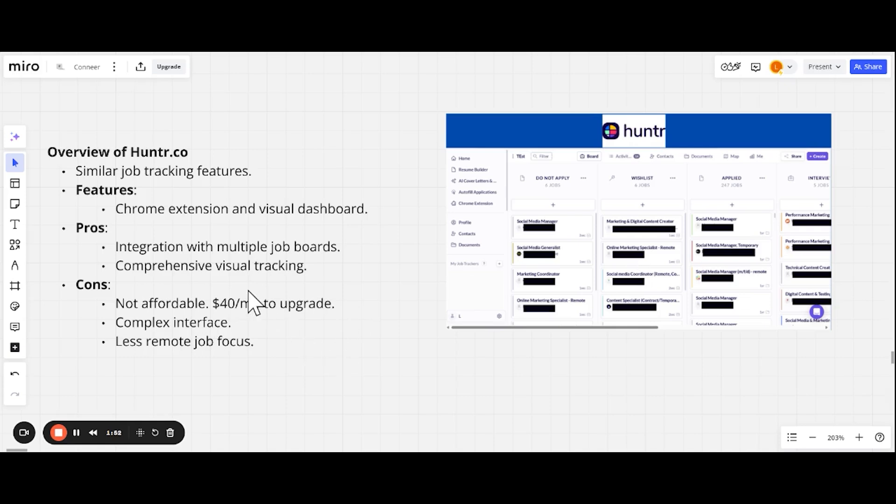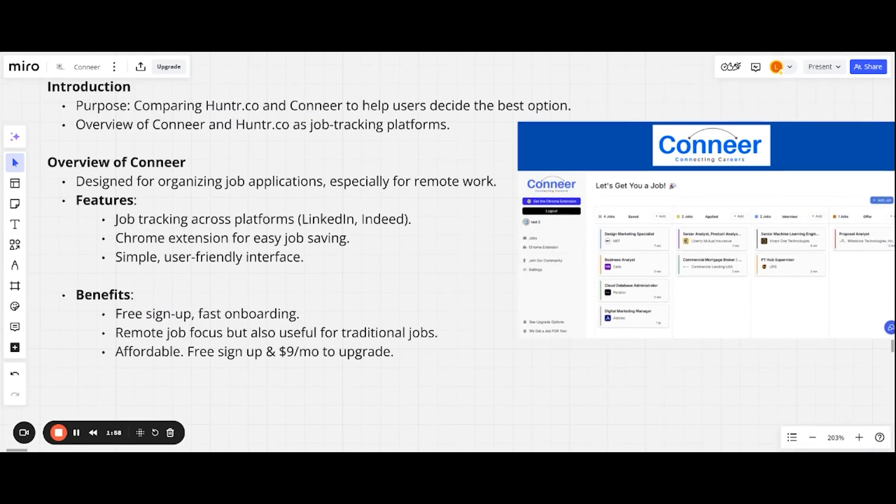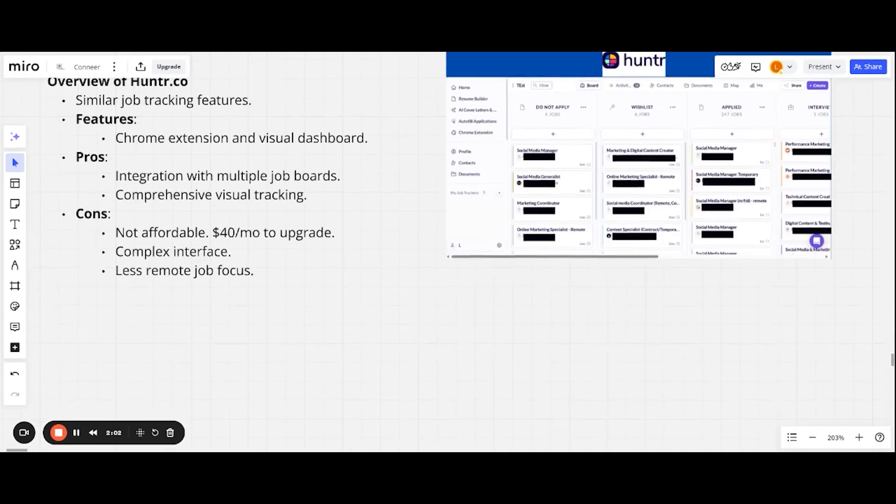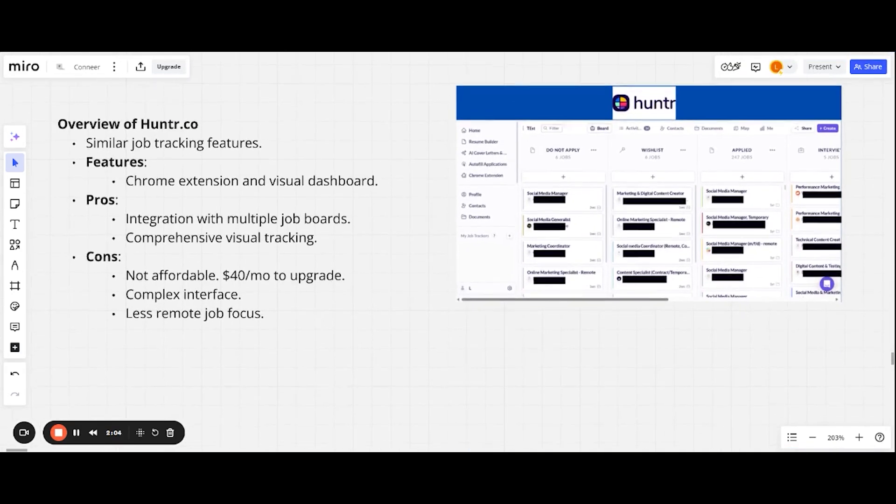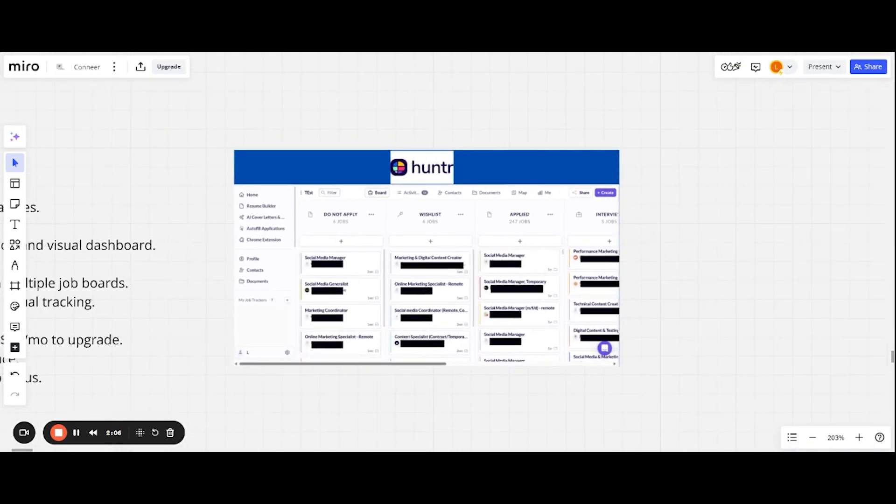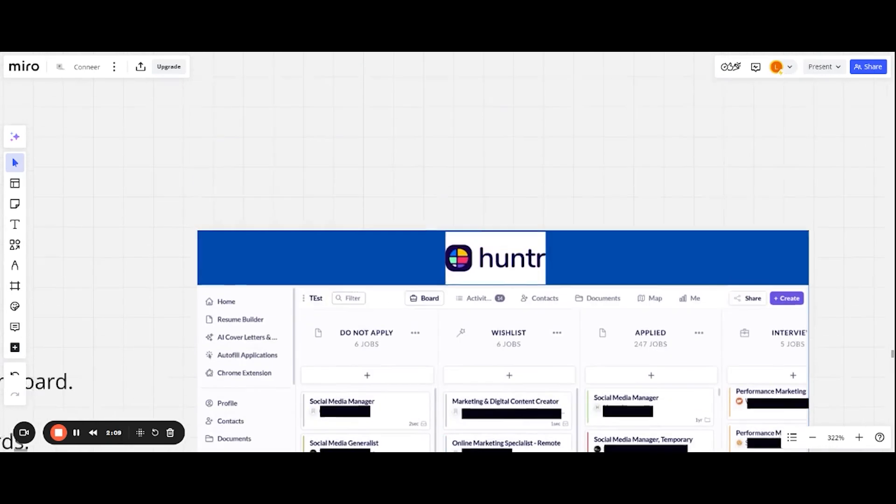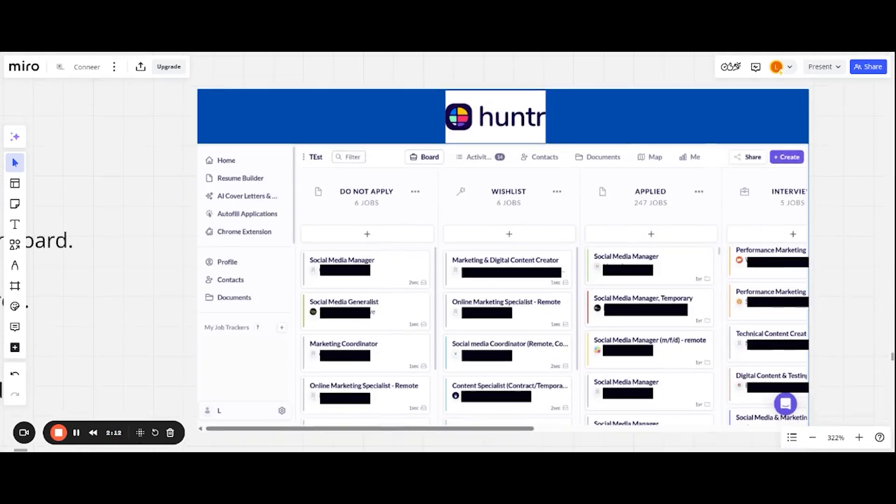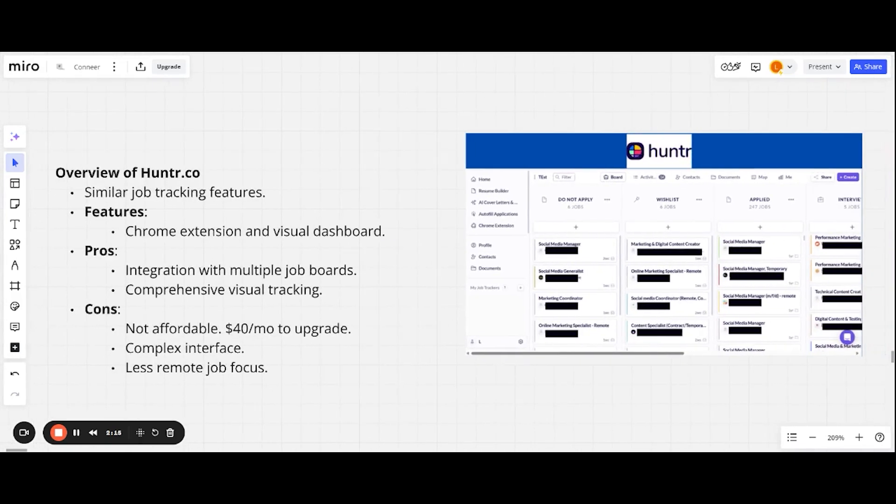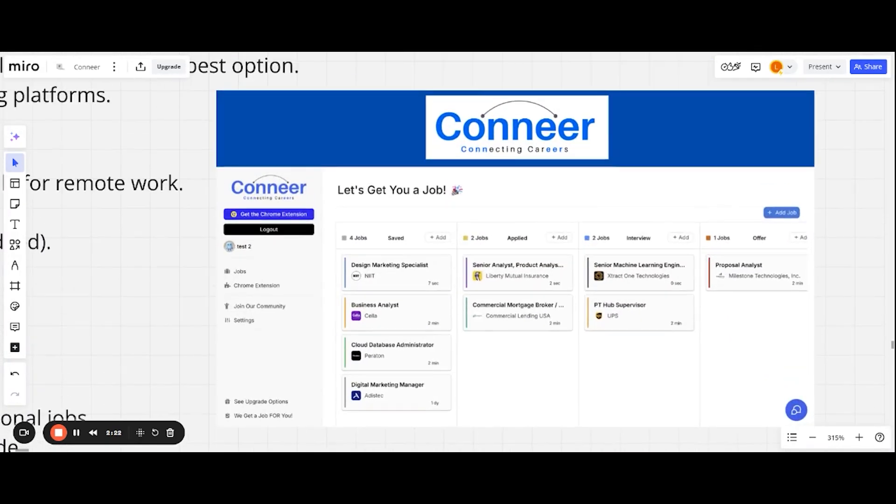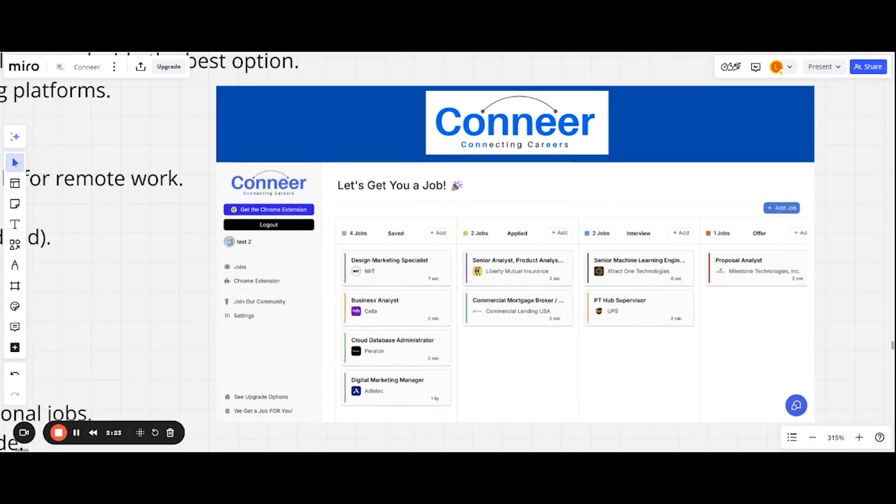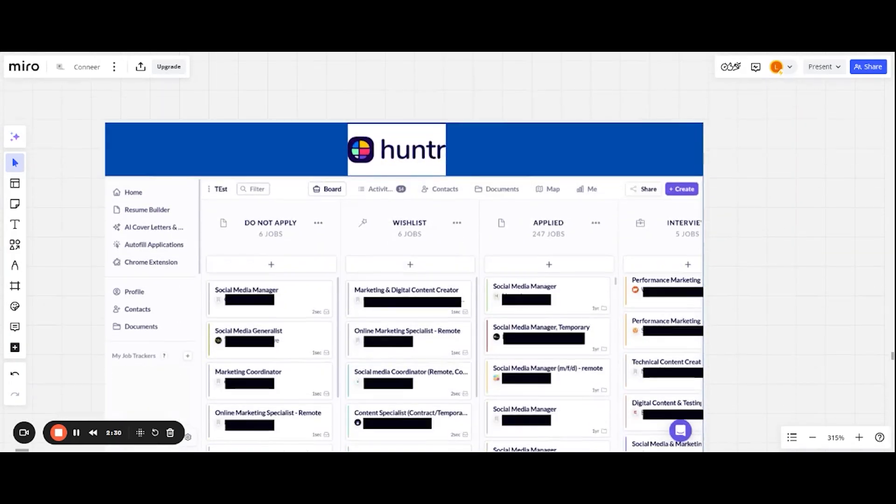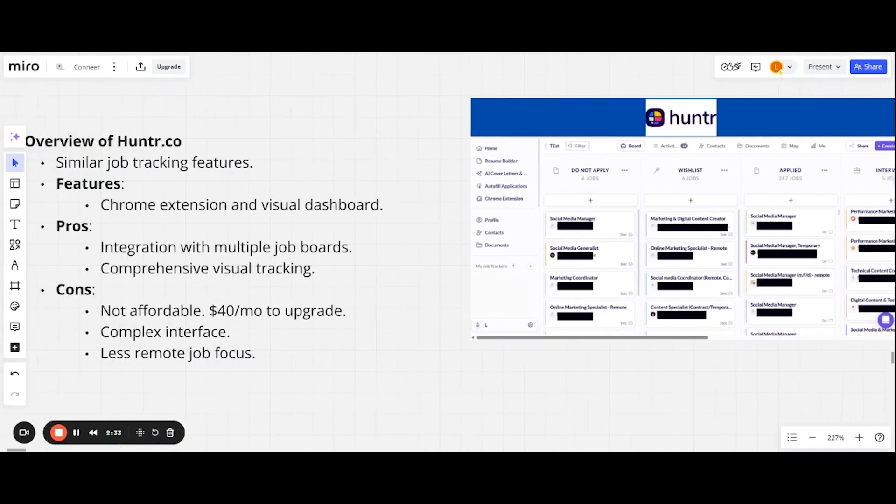Cons: it is not affordable. It is $40 per month to upgrade. Maybe at some point in the future when we build out an extensive suite of tools, we might be towards that end, but it definitely costs more. It's a complex interface, which is one of the main reasons why we are building Conneer. Visually, we just wanted something better. And it's not remote job focused. We're putting an emphasis on remote jobs.